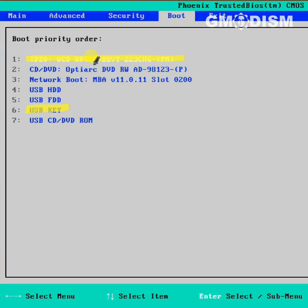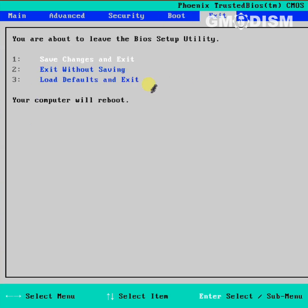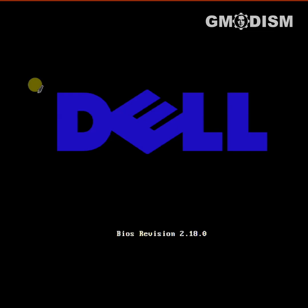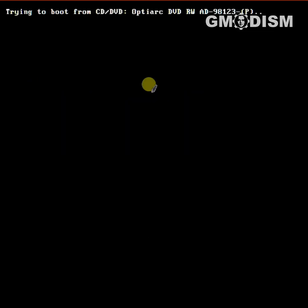Otherwise, it will not boot from the right drive. When you have reordered your list to satisfaction, go to exit and save changes. Your computer should now boot successfully.